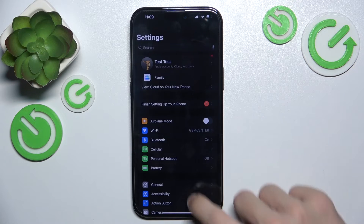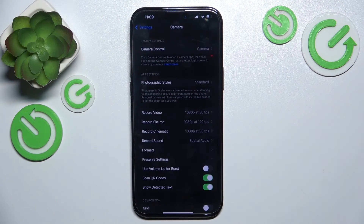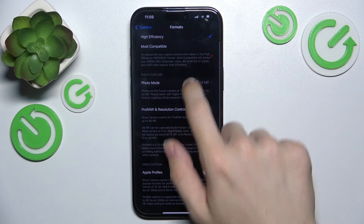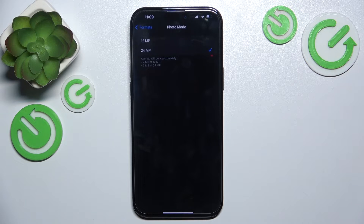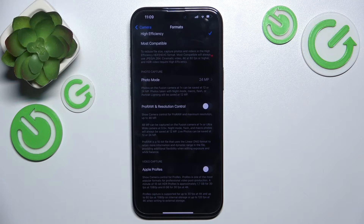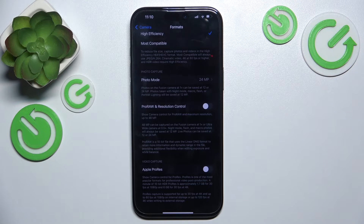Go to Settings, then go to Camera Formats, and first make sure that High Efficiency is set. Then go to Photo mode and make sure that 24 megapixels are set, and then here you can enable Pro RAW format, which will use maximum resolution with higher file size but will also capture more details in the photo.